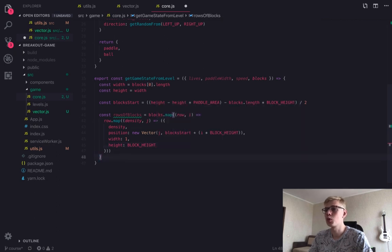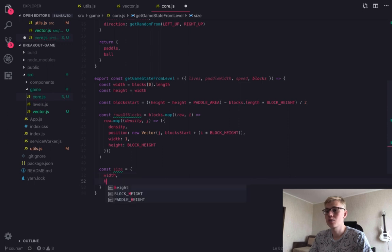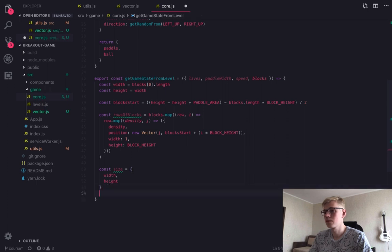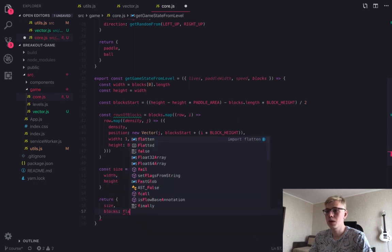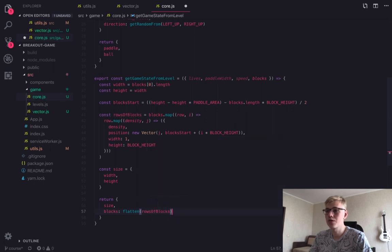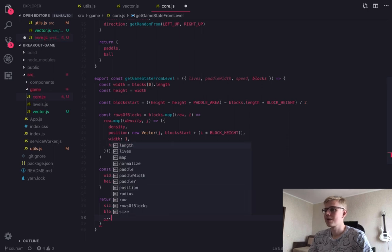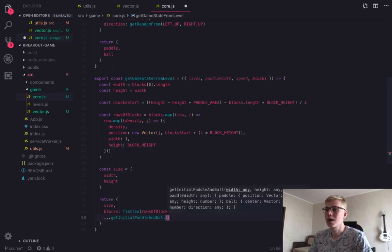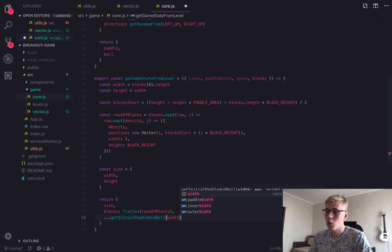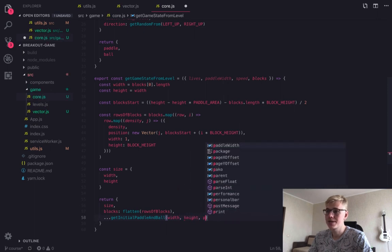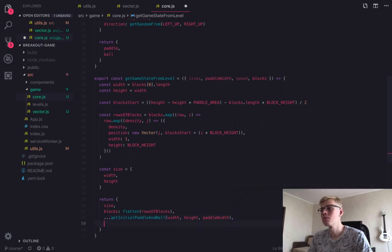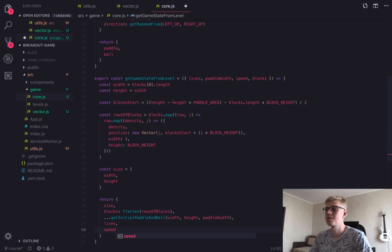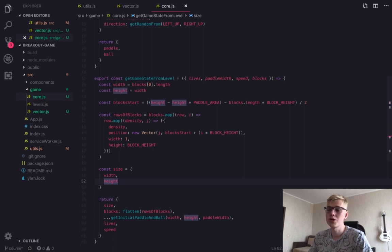Then we're ready to return state. But before this, we can create size object with width and height. And we are returning our state with size. And we will have blocks as array of blocks. So we're using flatten function. Then we deconstruct call to get initial paddle and ball function. We pass size and paddle width to it. Then we pass through lives and speed. So this is it. We created function that returns game state from level object.